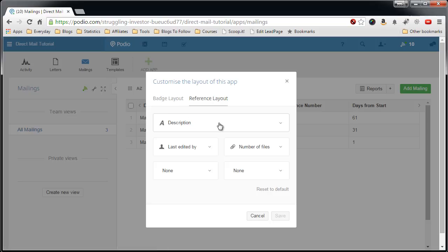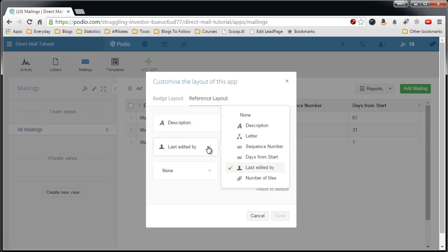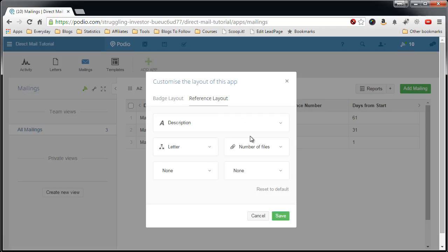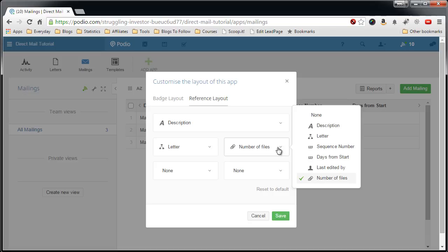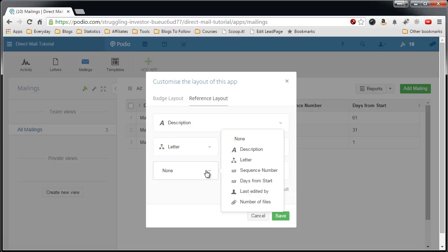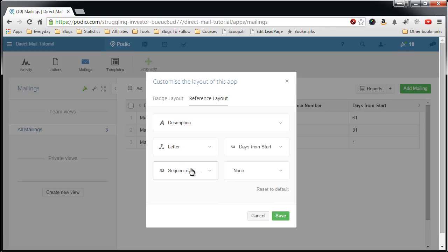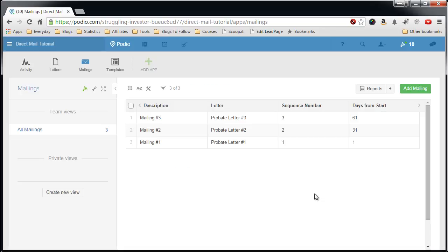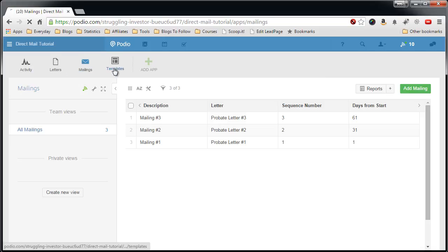Now description feels what we like at the top. We don't really care the last edited by, what we want to put in there is the letter. And now, not number of files, I think the best one is to have here is the days from start. And additionally we can add the sequence number, just so you see it. So we'll save that.